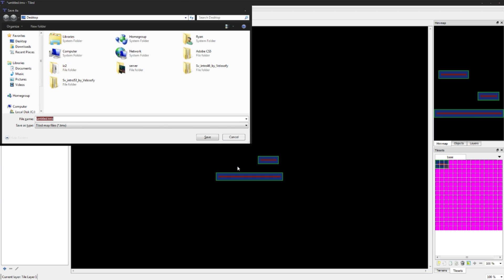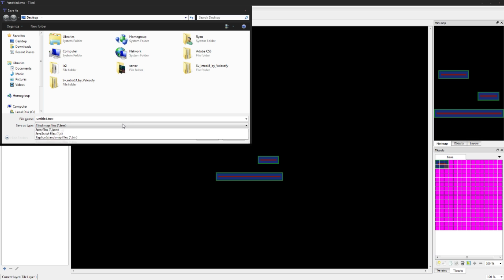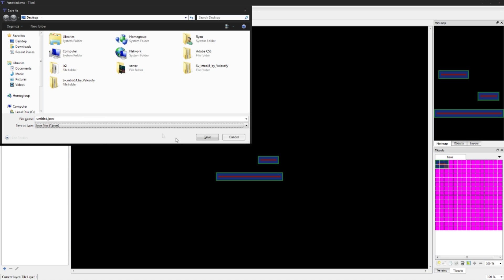Now what we're going to do is we're going to save it. We can save it on the desktop again, but we want to save it as a JSON file. Just make sure you do that and we're going to call it sprite map.